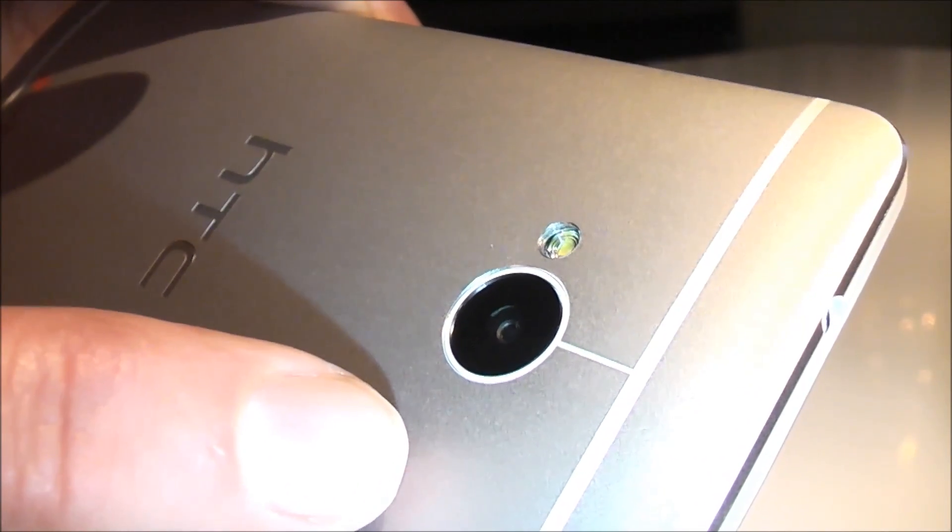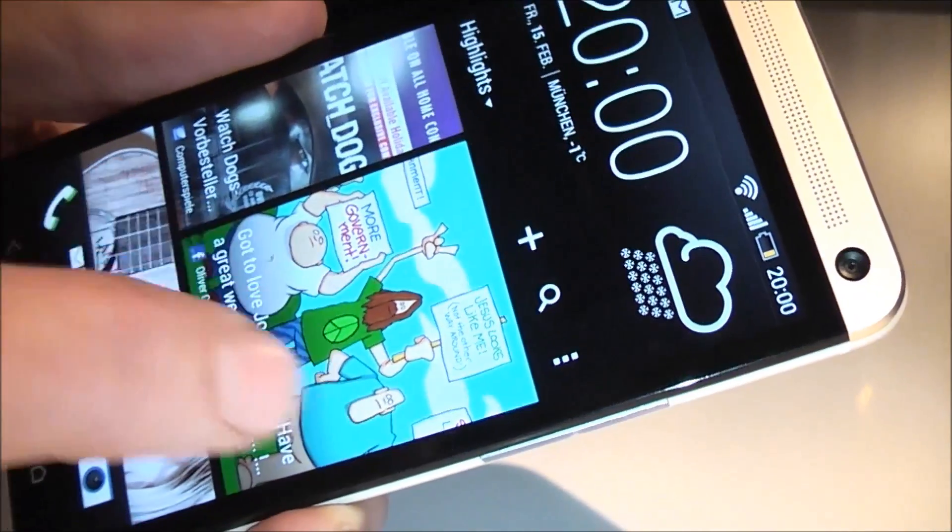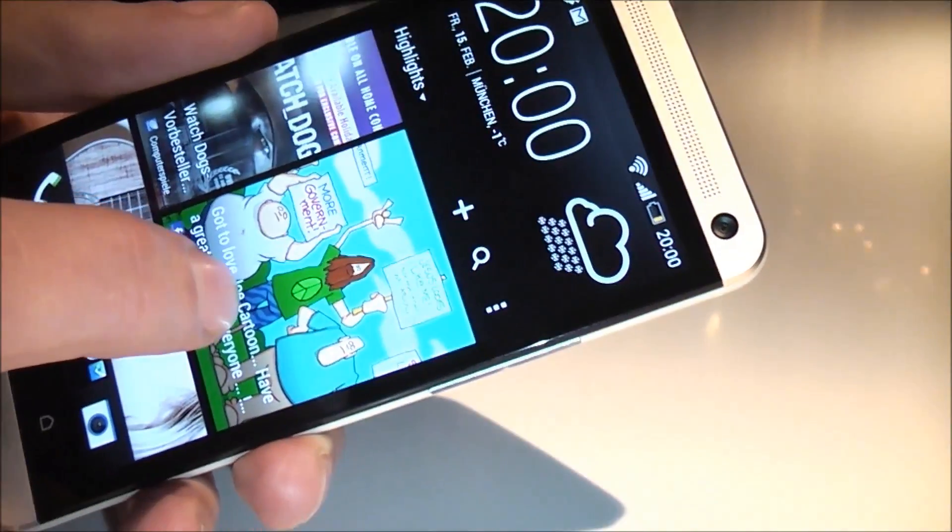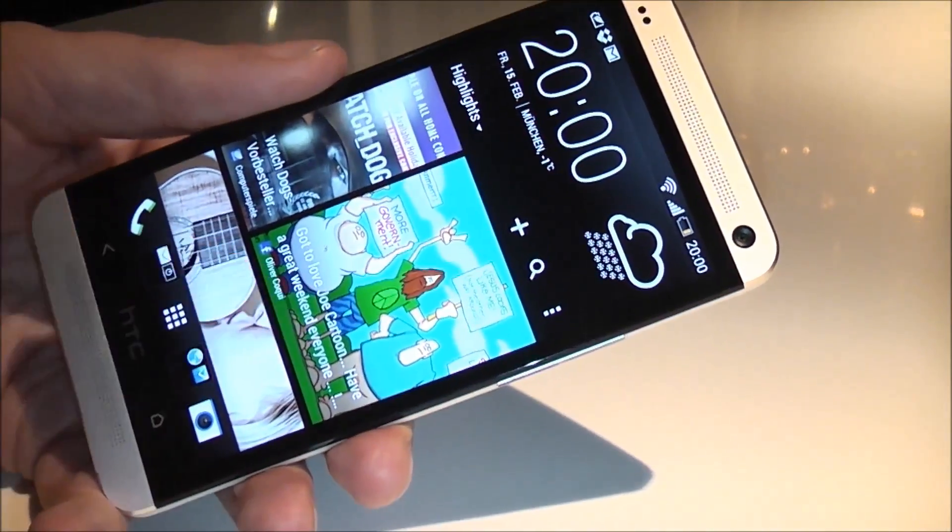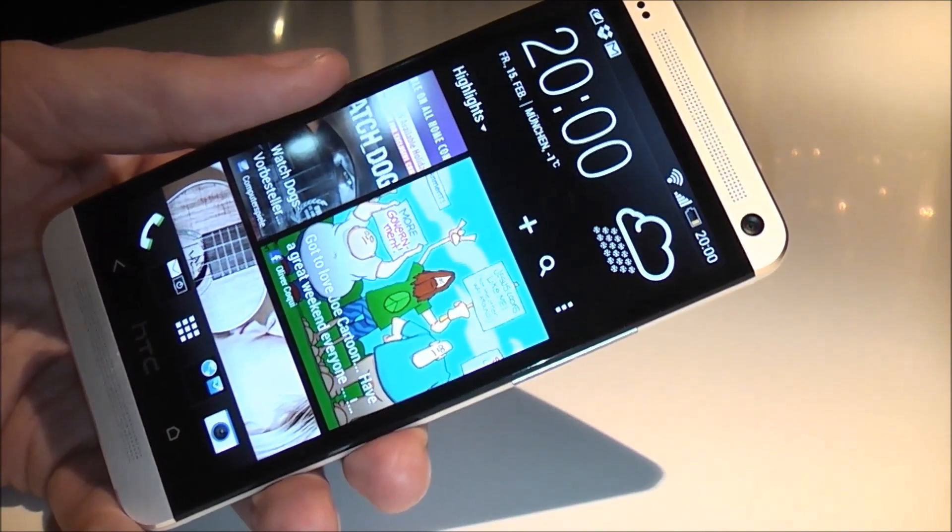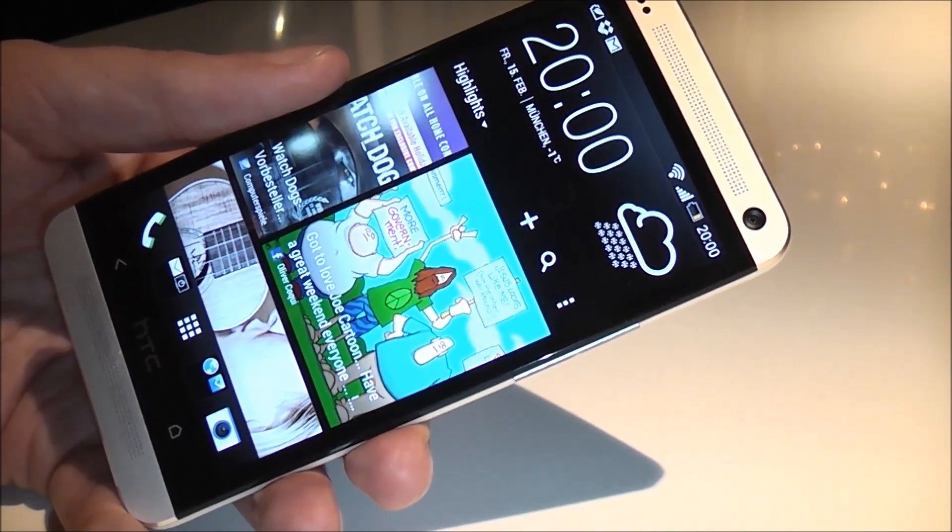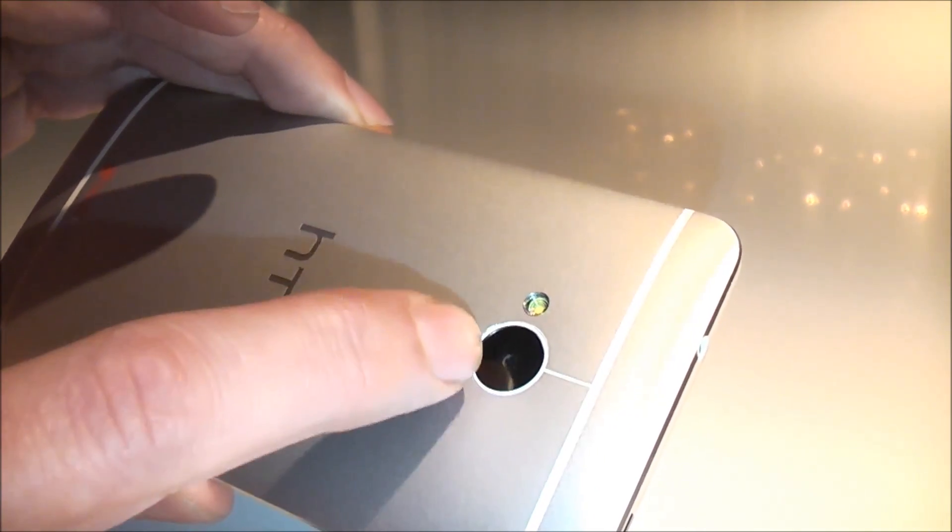But it actually produces pictures in 4 megapixels, which is good enough for a large 7 to 8 or 8 to 10 inch printout. But with the 4 megapixel on this sensor size, we can increase the size of each pixel.